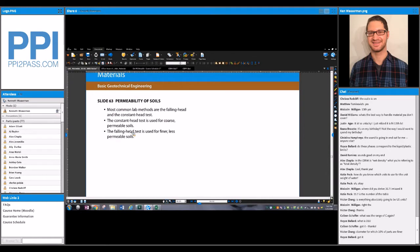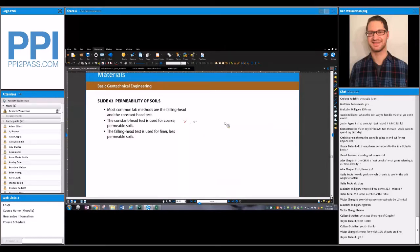Now let's talk about different types of tests to measure permeability of soils. The most common lab methods are the falling head and the constant head test. For coarse-grained soils you use the constant head test, and for fine-grained soils — clays and silts — you use the falling head test. The constant head test measures the volume of water percolating through the soil over time, whereas the falling head test measures the change in head over time as the water percolates through the soil.